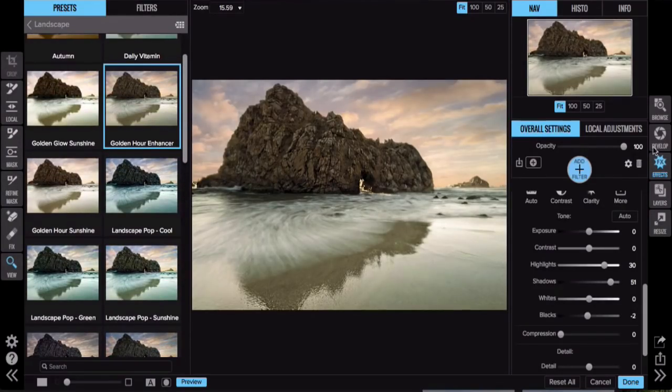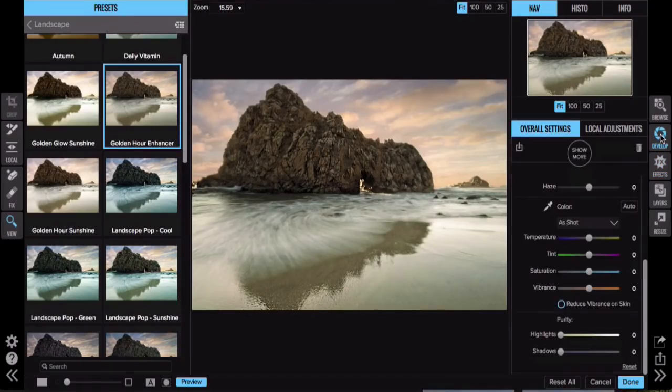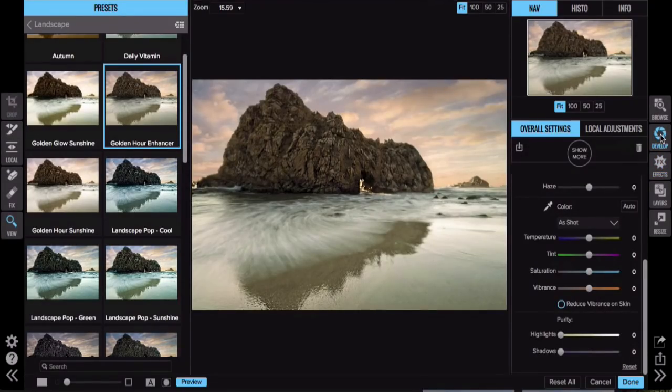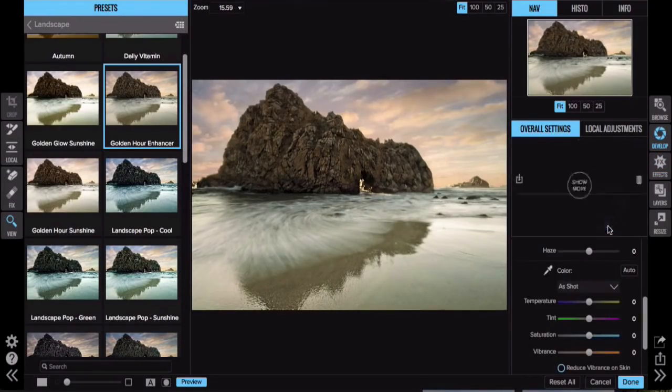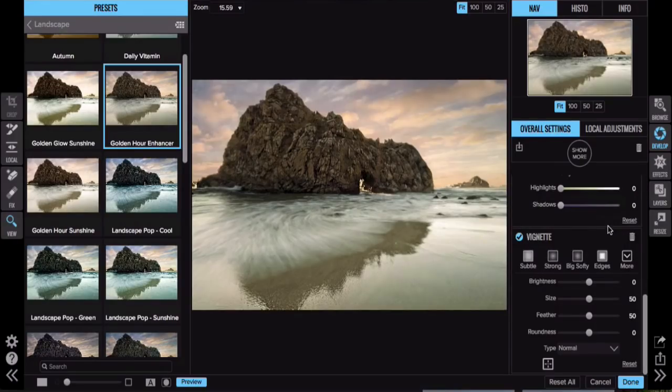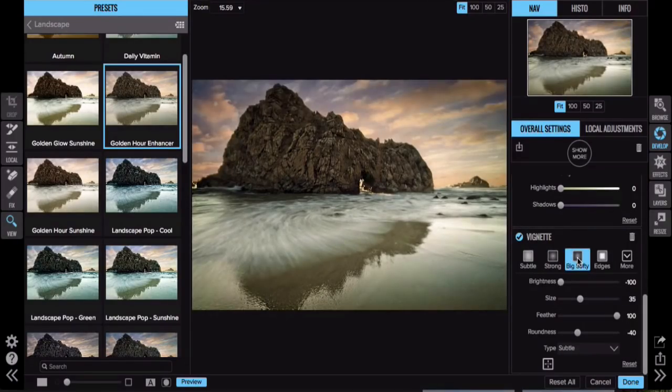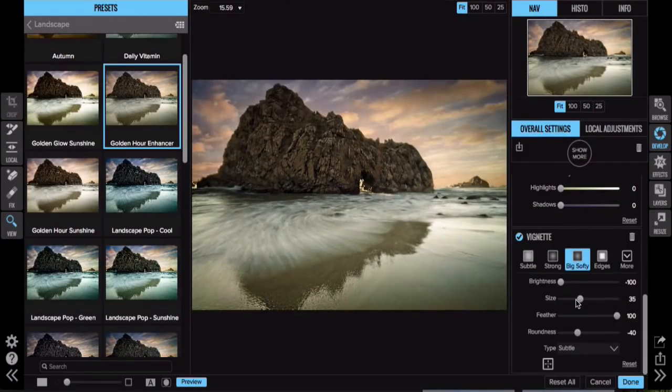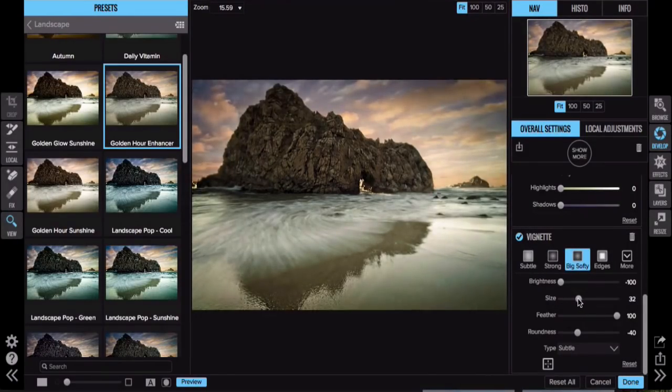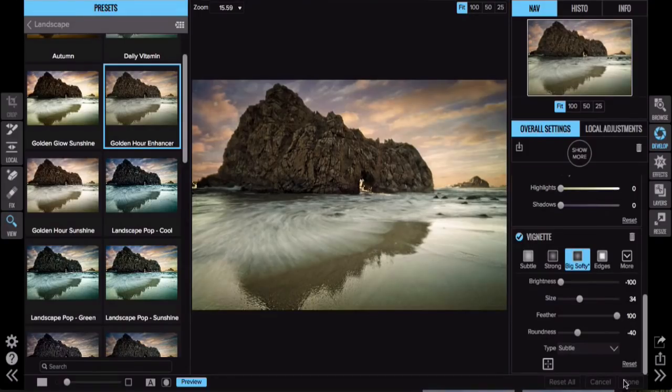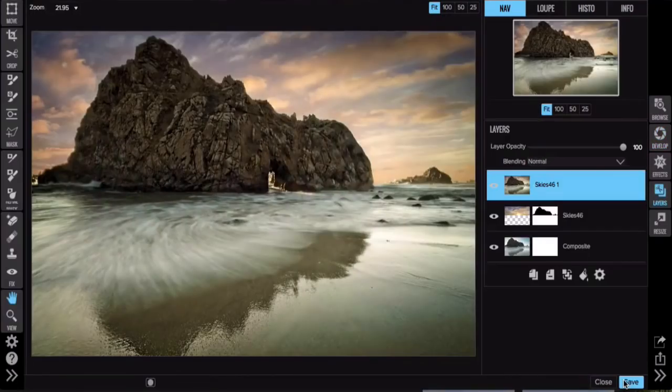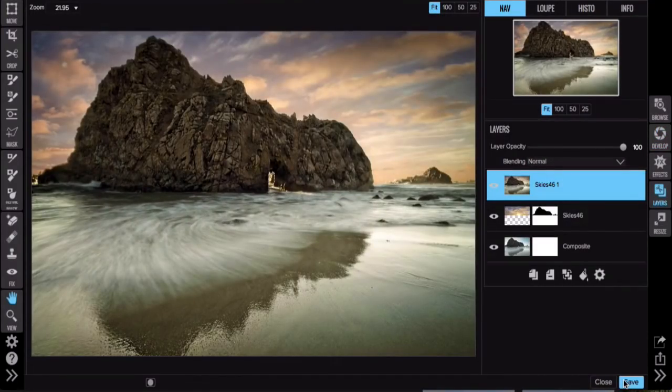So I think that one actually looks really good. If I were to finish things up, I might hop over into develop. And why not? We haven't added a vignette yet. That's always a nice way to close things up with a little bit of the big softy and darken some of those edges there. So let's go ahead here. We're going to click on done. I'm going to get us back over into browse.